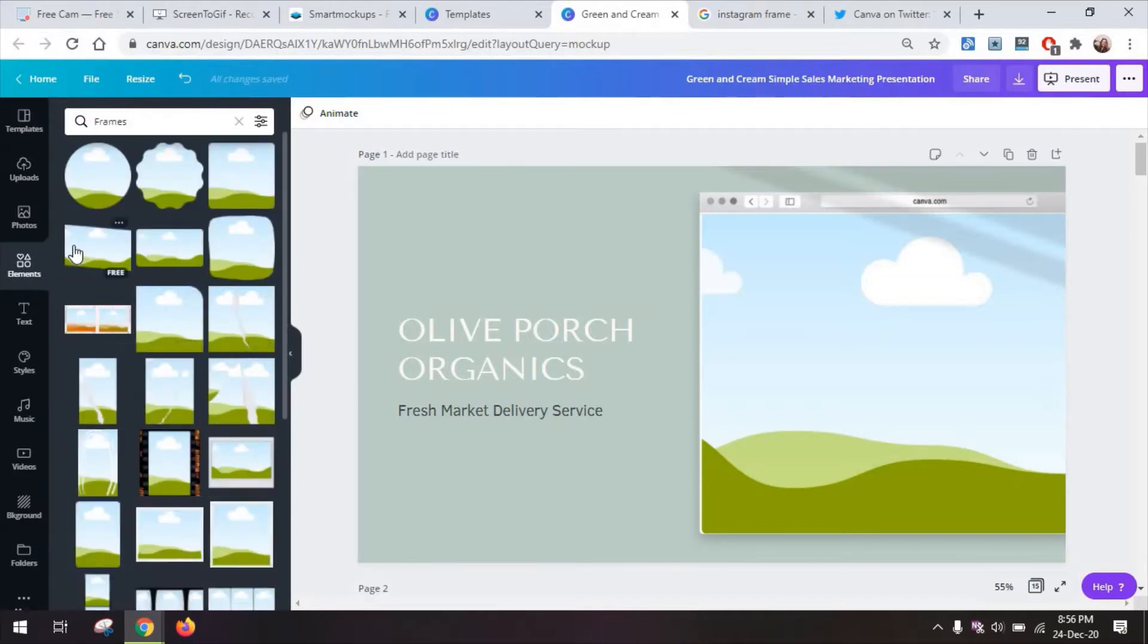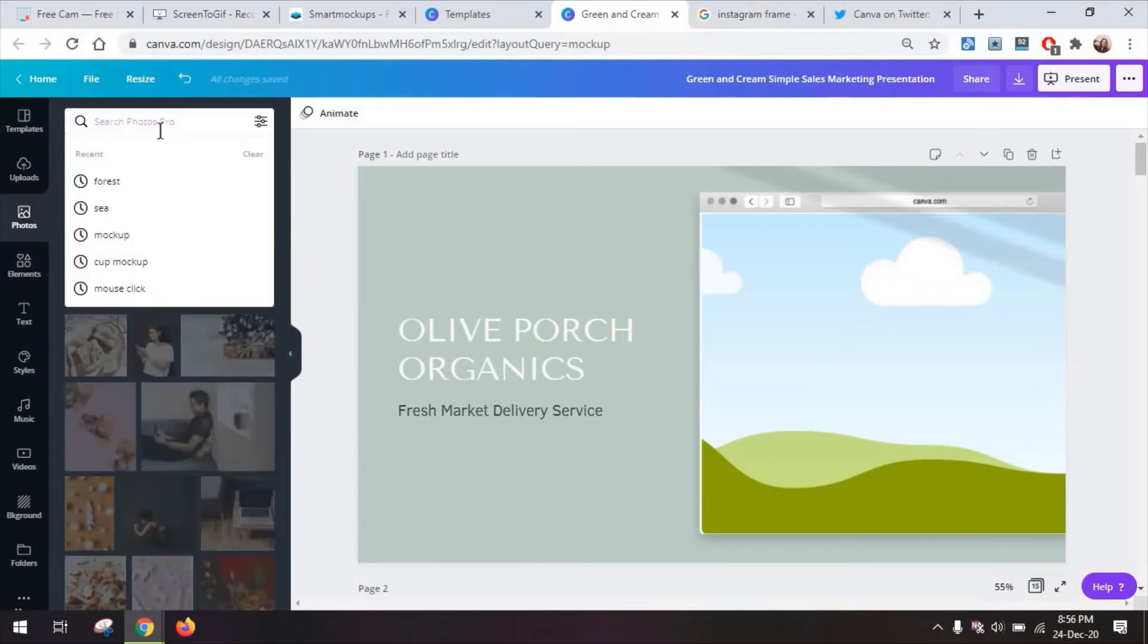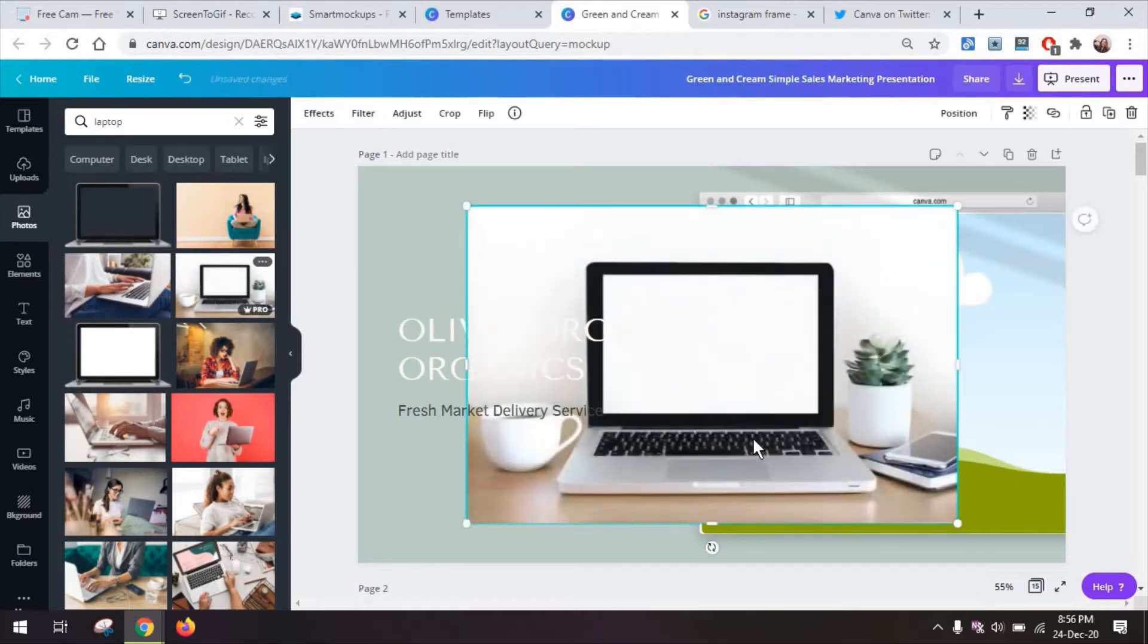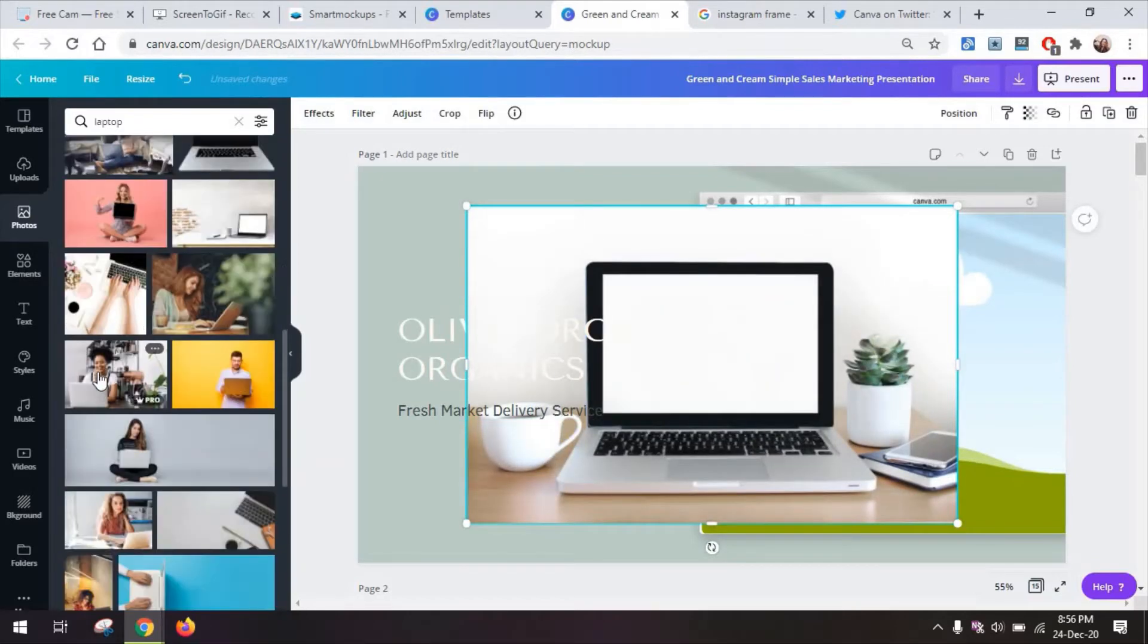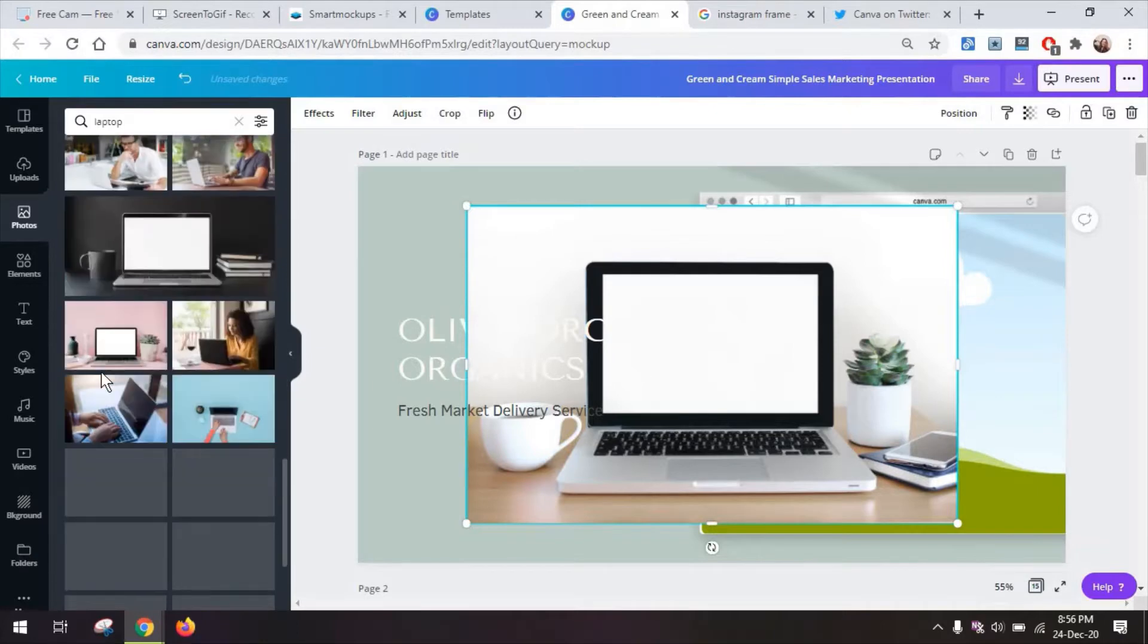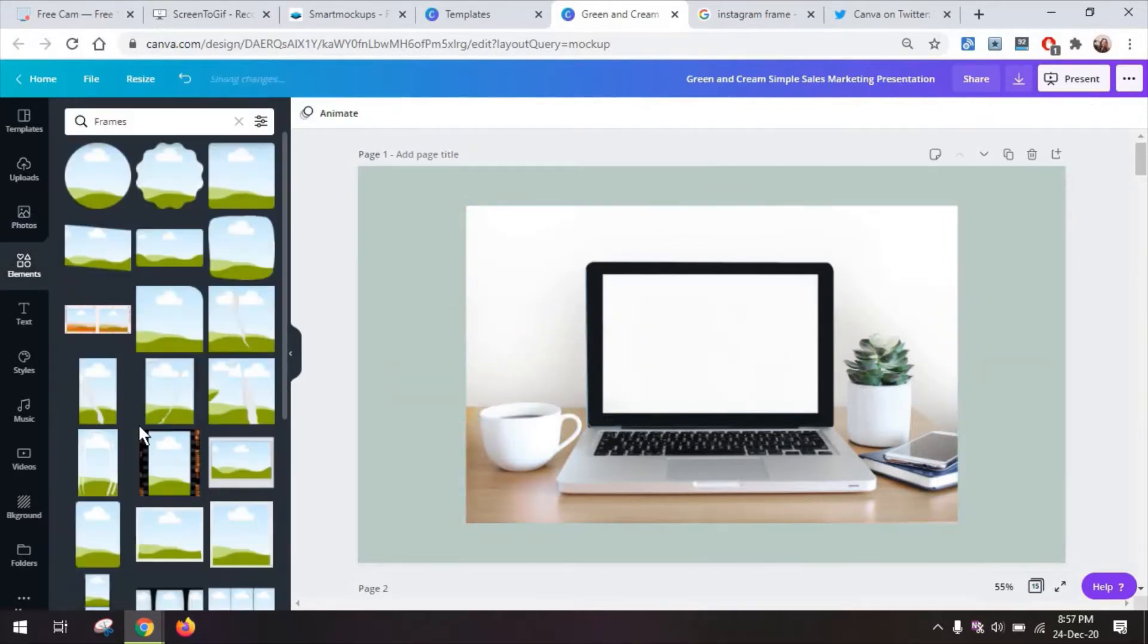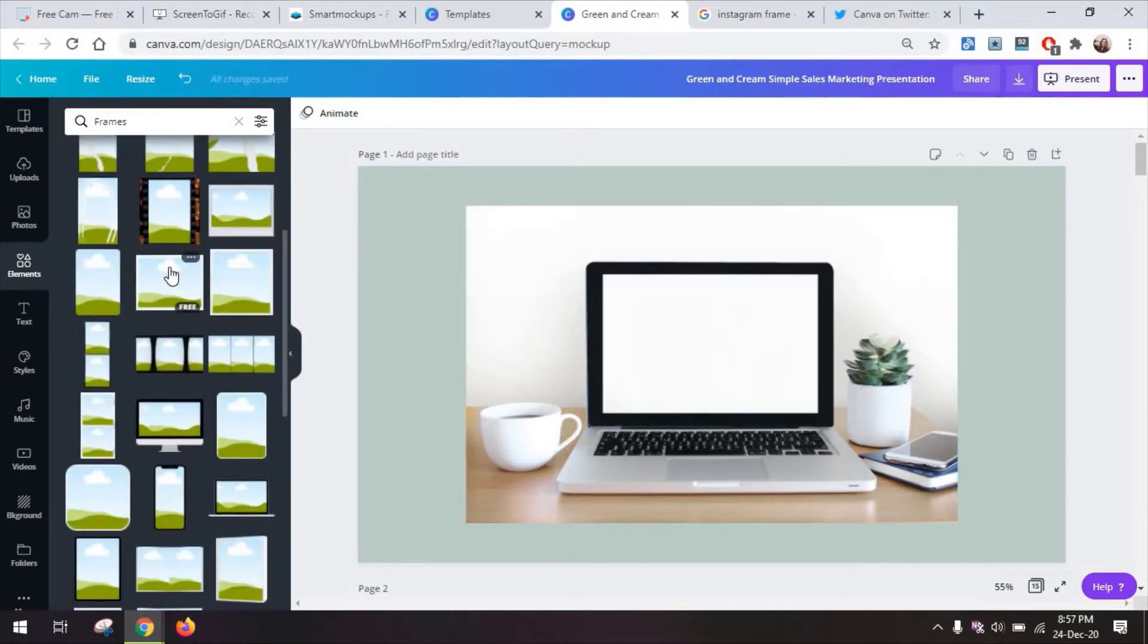And this is useful because you can go into photos and look for something like a laptop. You can choose for example this image, even one that already has something on the screen or that has a black screen or just a different wallpaper.